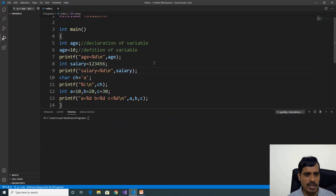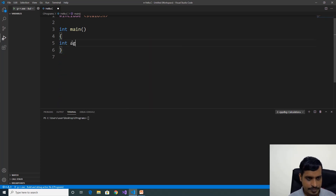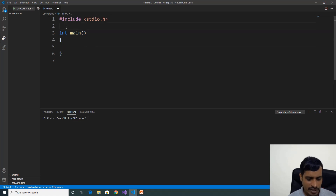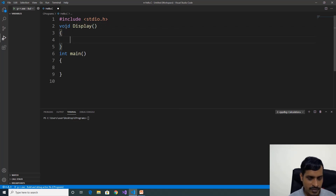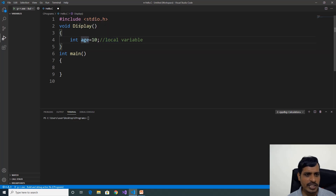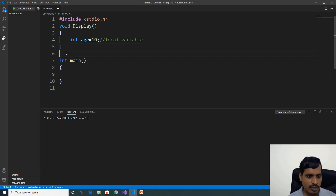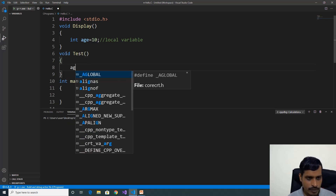Now we are going to discuss what is a local variable and a global variable. Remove this code and declare a function void display. Declare variable int ace equal to 10 — this is a local variable. If we declare a variable within a function, then the scope of this variable is only up to that function. If we try to access it outside the function, we will get an error. For example, declare one more function void test and try to access the ace variable — here we are not getting the ace variable. That means we cannot access the ace variable outside the display function.